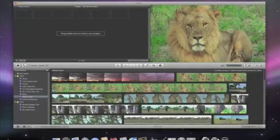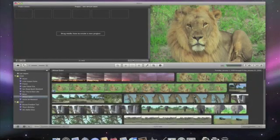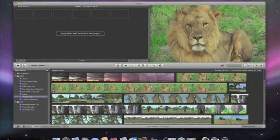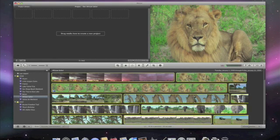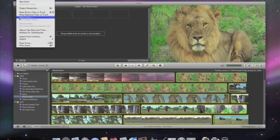Here's how it works. To begin, I select some of the clips from my event that I want to stabilize, or the whole event. Then I choose Analyze for stabilization from the File menu.